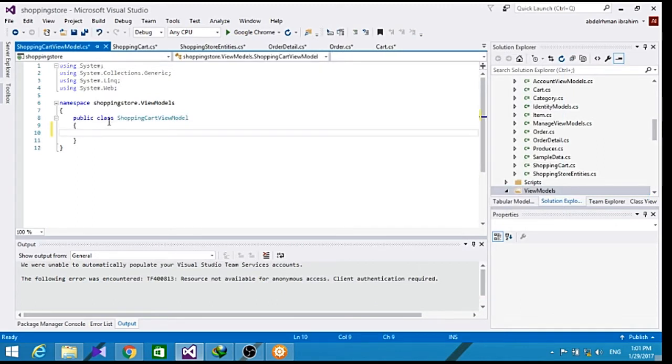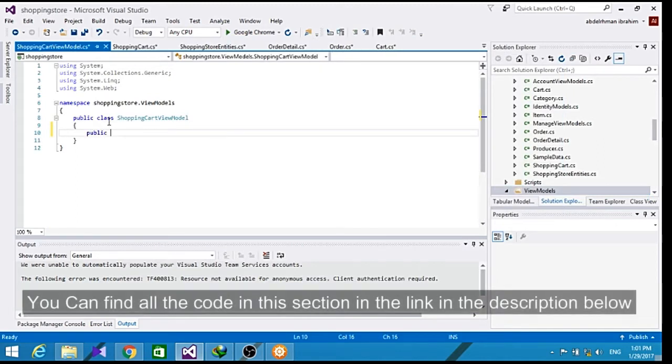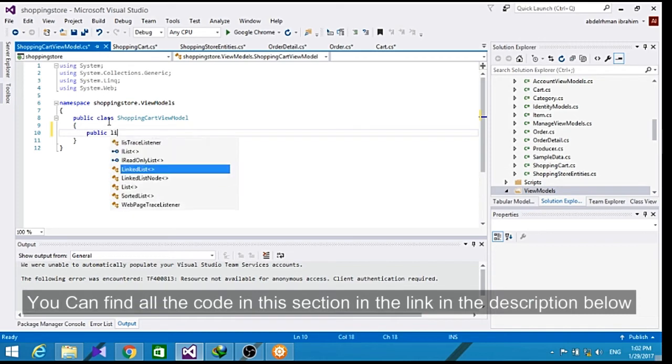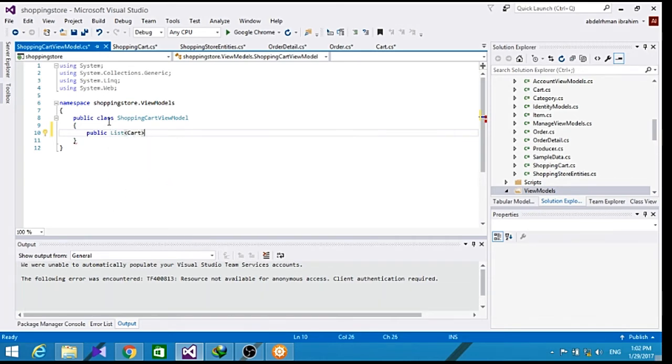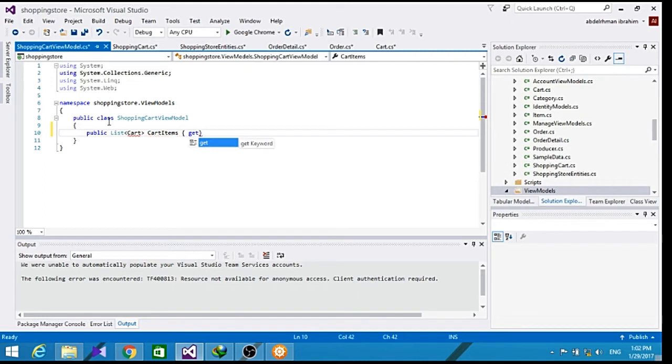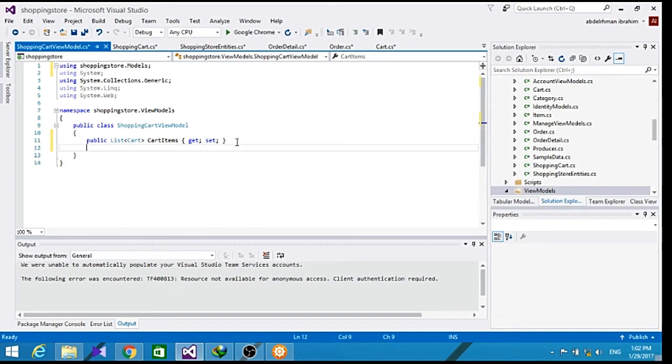Let's add our cart items to public and cart total.